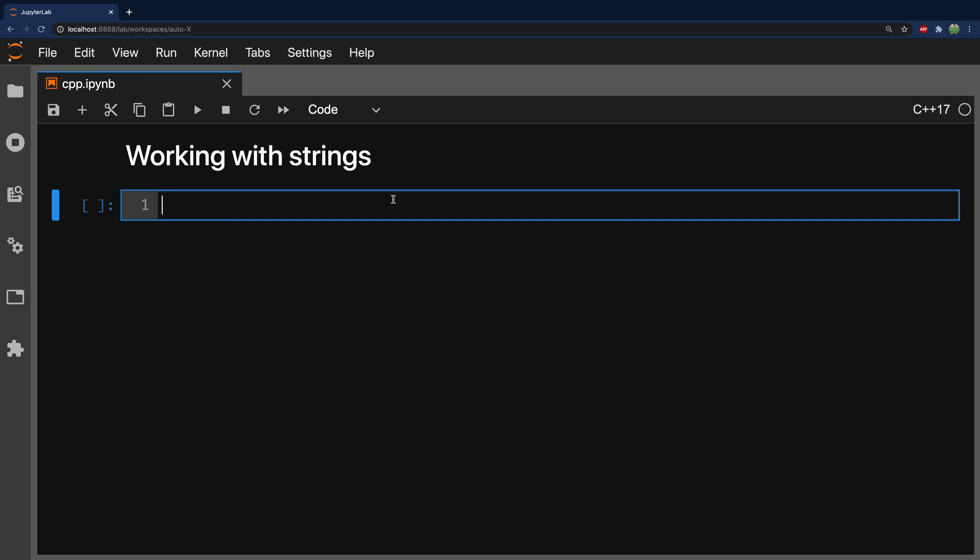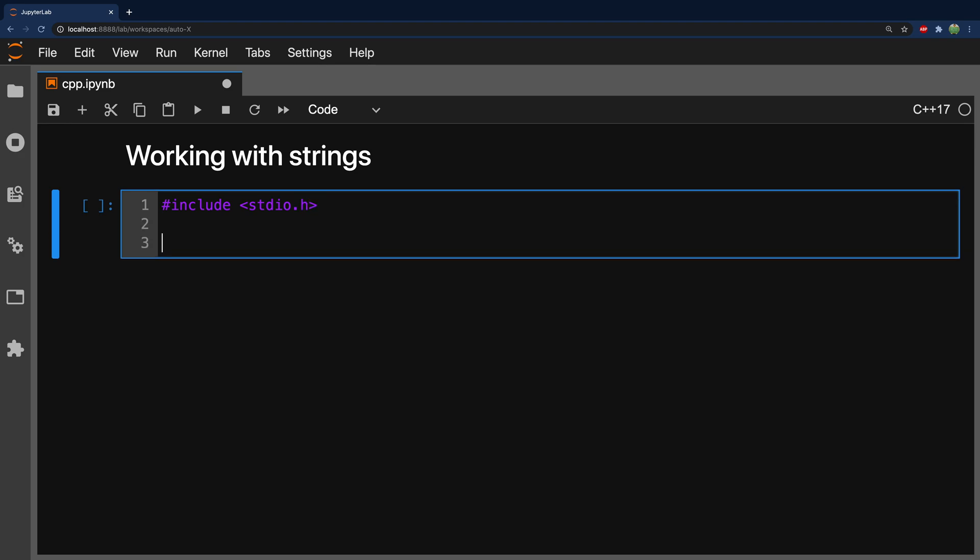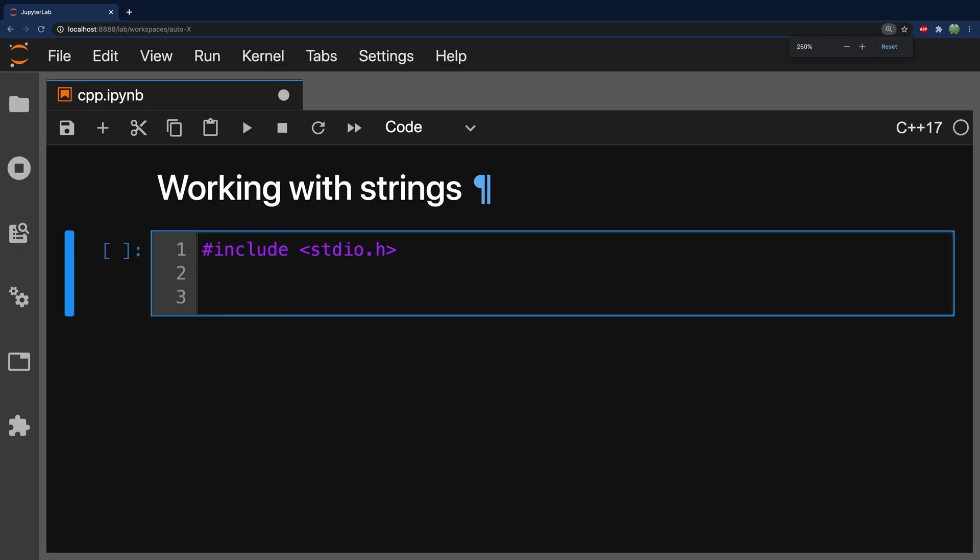So, to work with strings in C, you would say include stdio.h, and let me zoom in just a bit for you. Then we would make a character array, and it's actually pretty helpful to understand a little bit about how strings work behind the scenes.